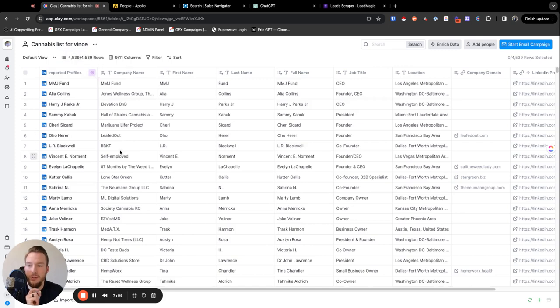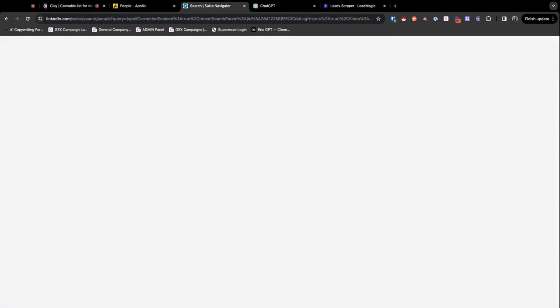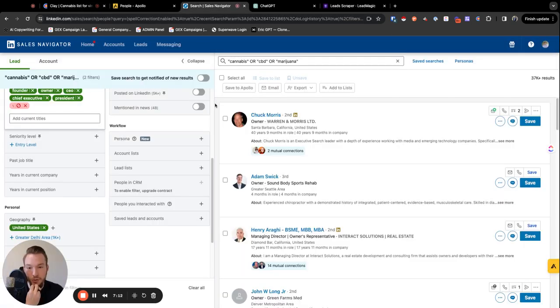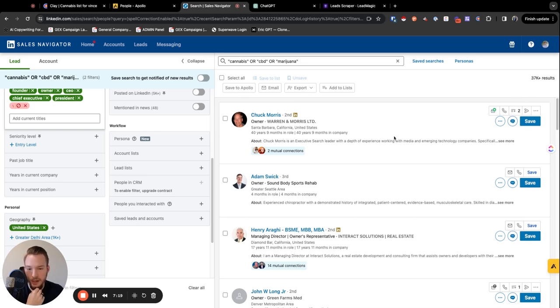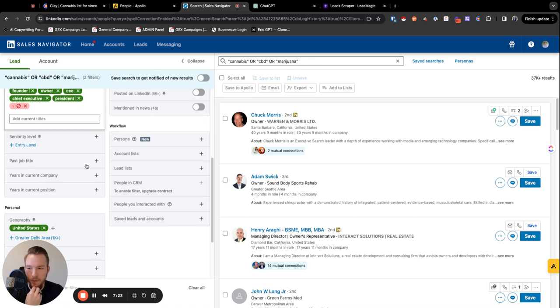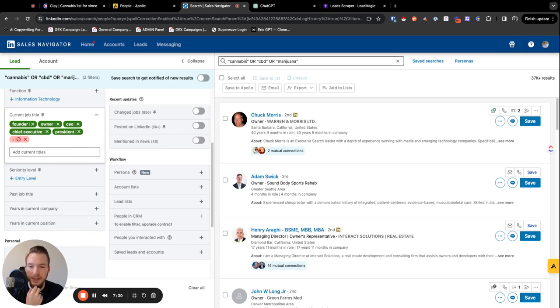But anyway, we've got that rolling for us as well. So we found you, we use Clay to find as many people as we could. We used Apollo to find as many people as we could. Now the best place that we're going to go to find truly as many people as we can is going to be Sales Navigator. So we have 37,000 people, which is far more than anything else that we've been looking at before. And so what we've done is we created a search where we're looking for the founder, owner, CEO, chief executive, or the president. And we're looking for anybody who has cannabis or CBD or marijuana on their profile.